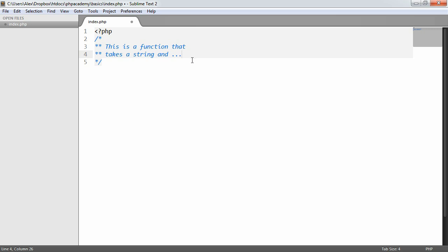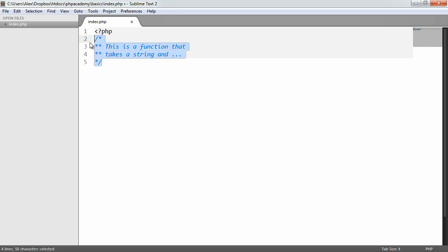Commenting code doesn't mean every line needs to be commented, because it would just look a mess. It's only things that on first glance you might think, well, that looks a bit complicated, I need to explain what that does.